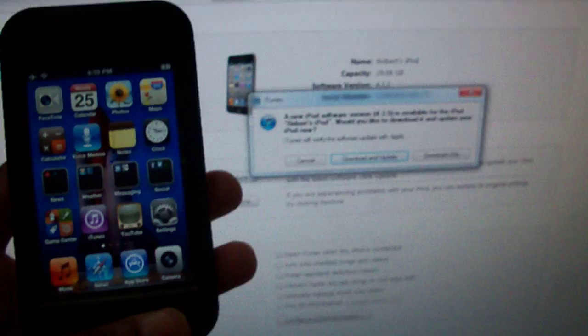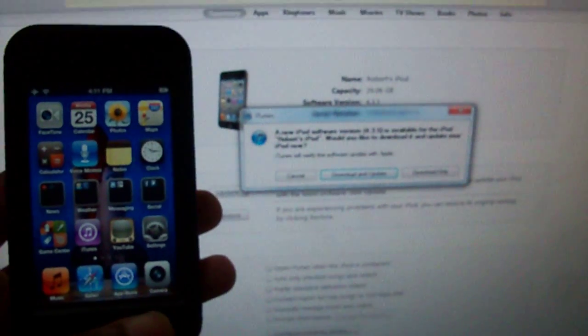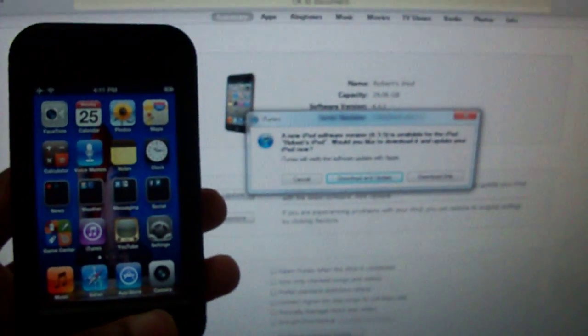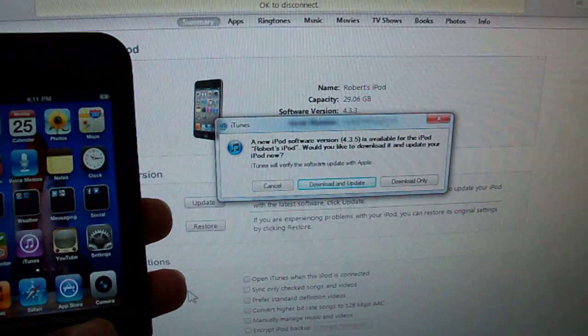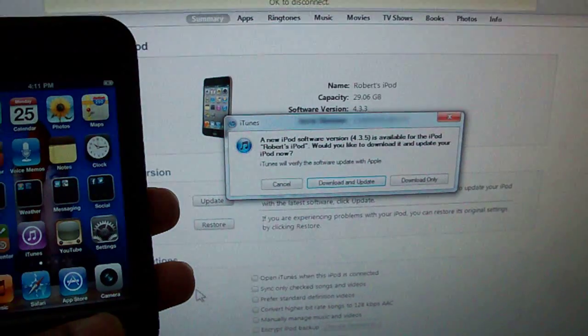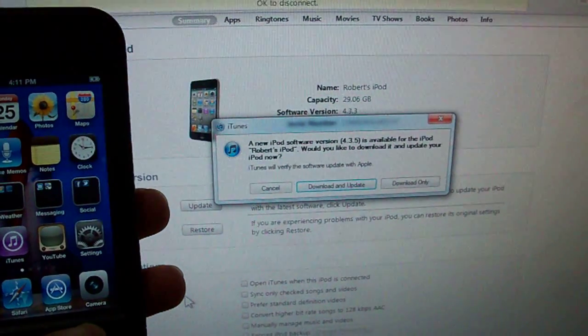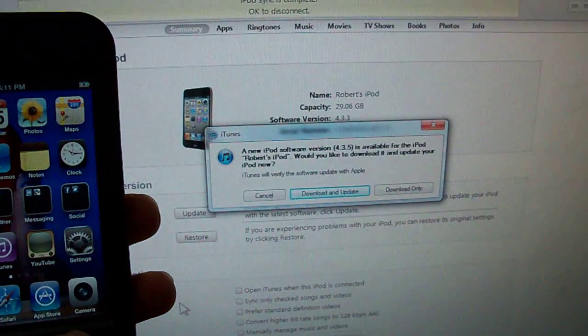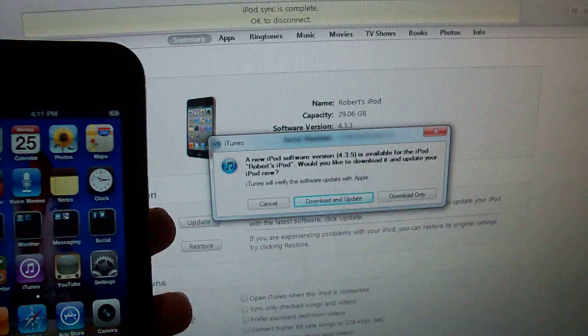Alright, so this was Apple's latest attempt to block jailbreakers. As you know, 4.3.4 was jailbroken about 8 hours after Apple released 4.3.4.